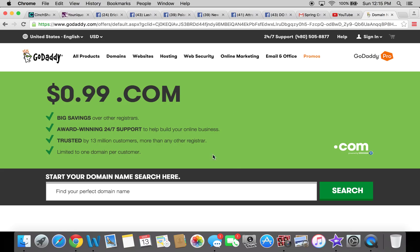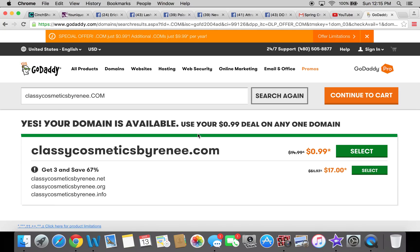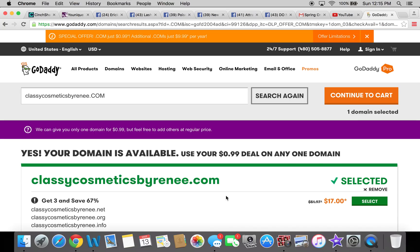Here is where you're going to type in the name that you're looking for. We'll say you choose something like 'Classy Cosmetics by Renee' — go ahead and search that. And is it available? Let's see — oh, it's available! Look at that: Classy Cosmetics by Renee. So then you're going to select this and then continue to cart.